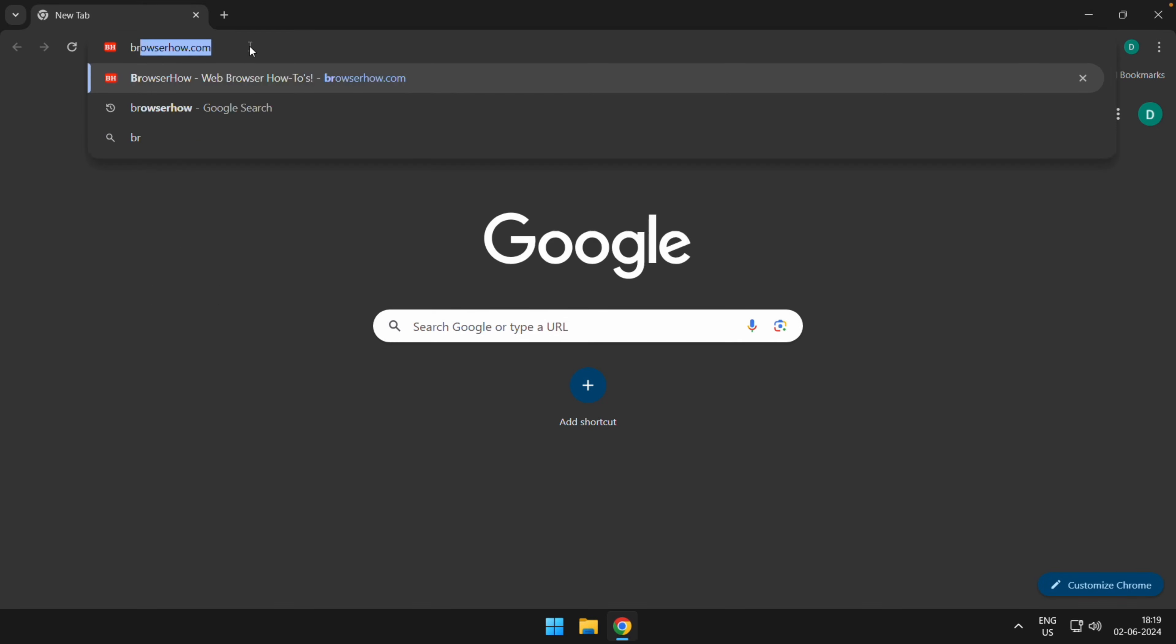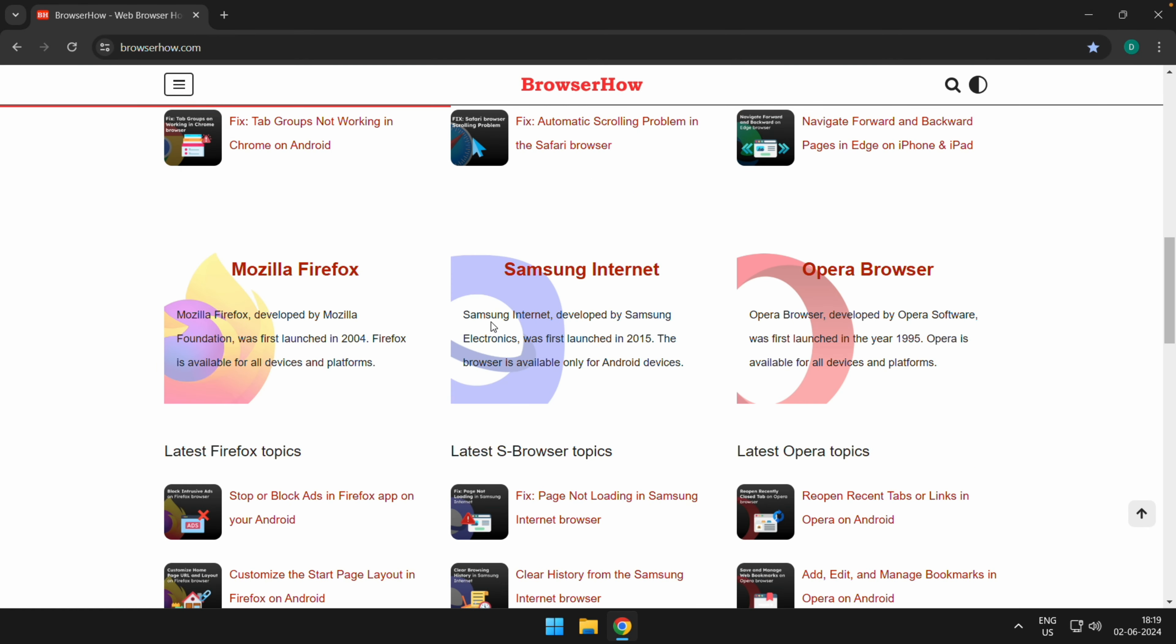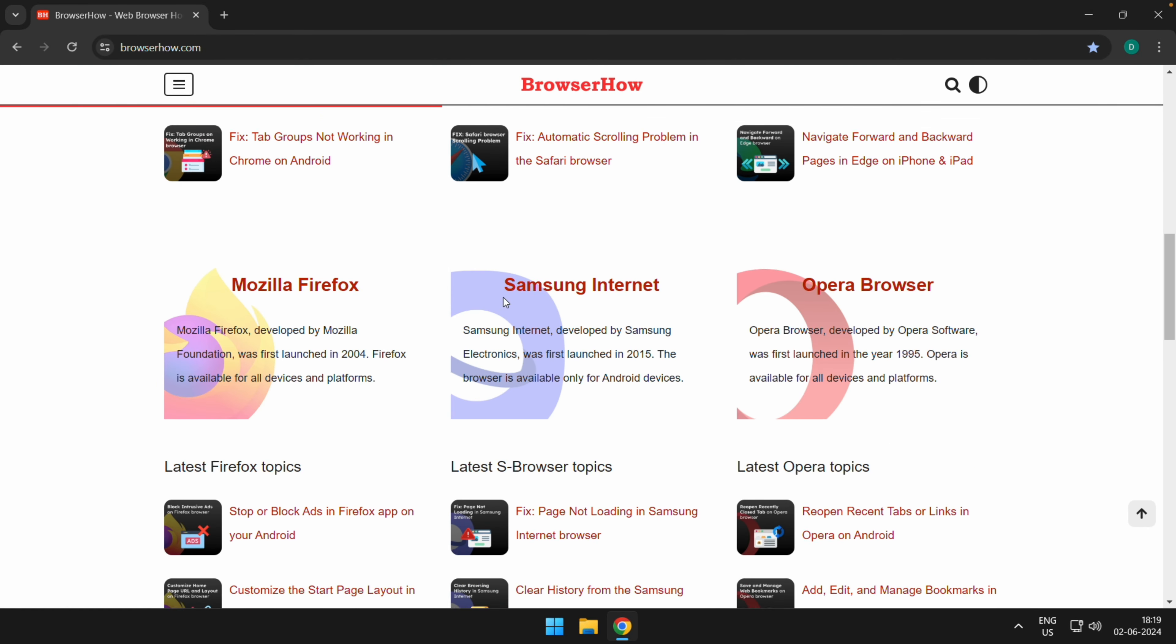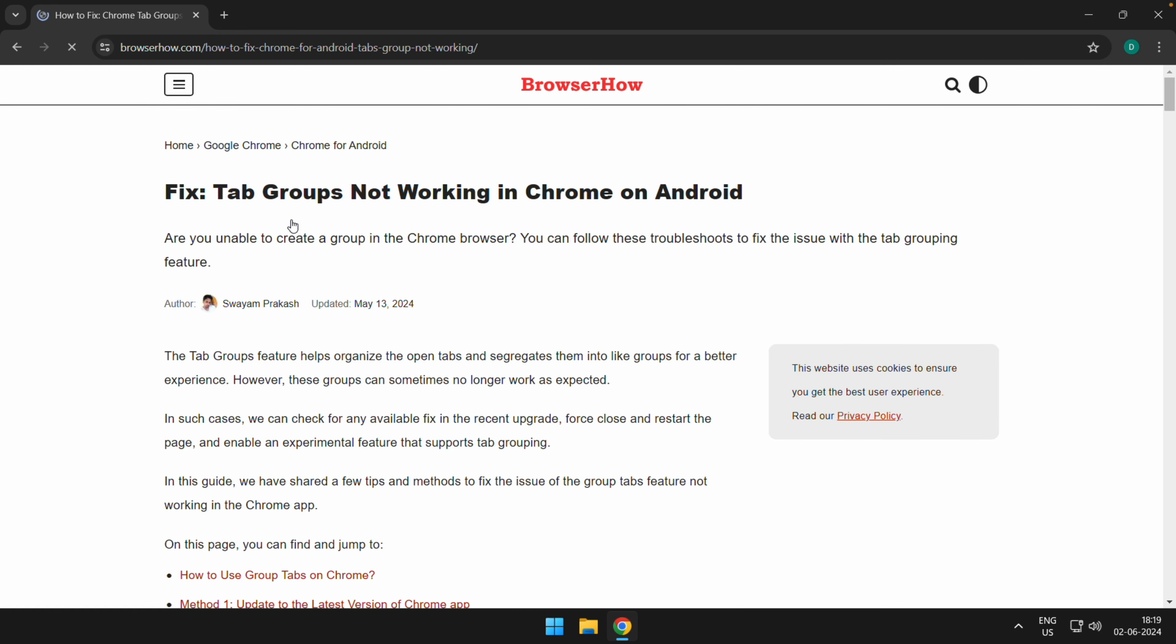Say, suppose BrowserHow, and open any particular web page or text-heavy web page which will be able to view correctly. So once you open this web page, what you can do is you can right-click anywhere on the blank space.